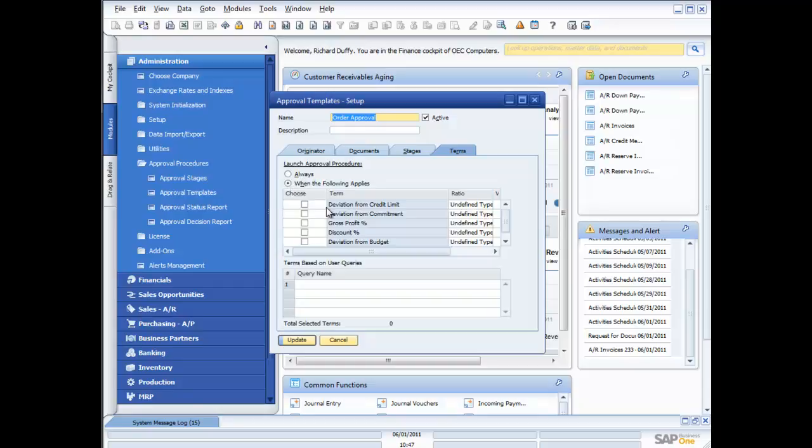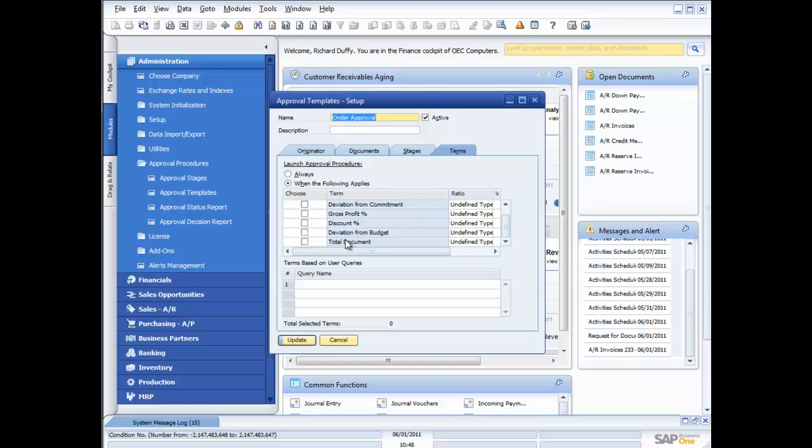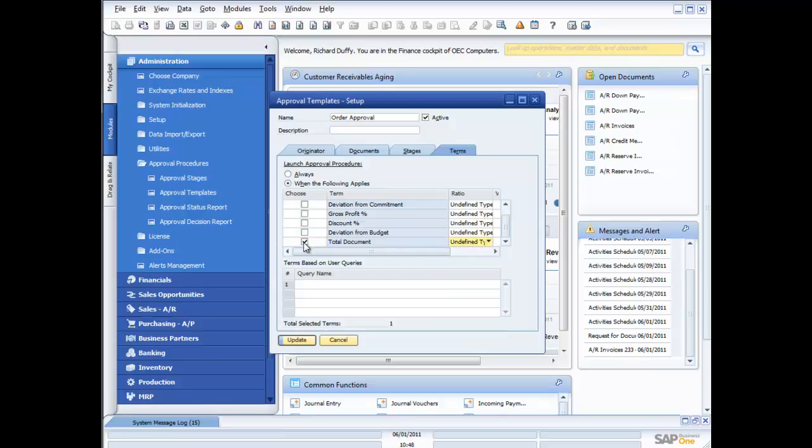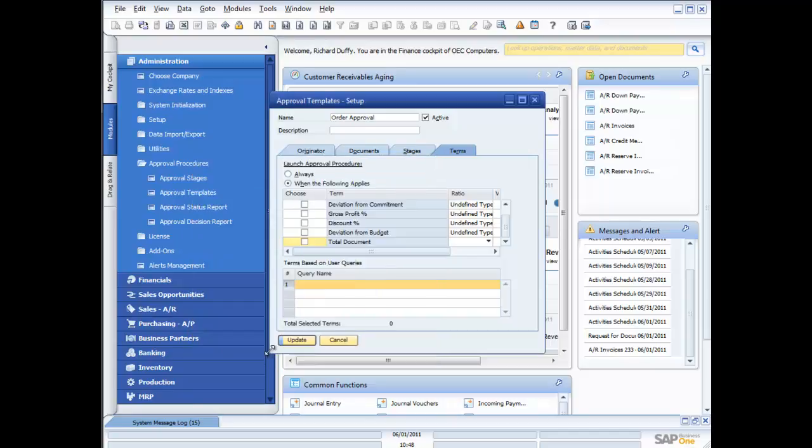And what terms. So I can say always. So in this case, I always want to check both Bill Levine and Sophie's orders and invoices. Or I can say when the following applies. And again, I've got all those standard examples. When there's a deviation from the credit limit, a deviation from the commitment, a gross profit percentage deviation, a discount percentage deviation. When they're exceeding a budget in the case of a purchase order. Or when the total document is over or under or equal to a certain amount. Because when I say total document, I can then go in here and say greater than, greater or equal to, less than. It's in a certain range. So there's a whole bunch of parameters I can select there. Or I can go in here and choose a predefined or a customised query that when that order gets processed by Bill or Sophie, it's going to fire off that query. And then if the query evaluates to true, it's going to stop the order from going through.